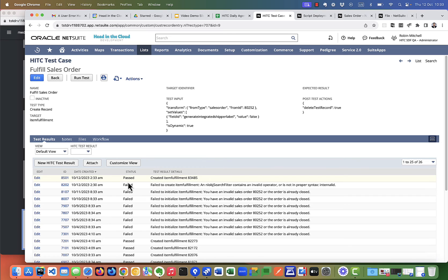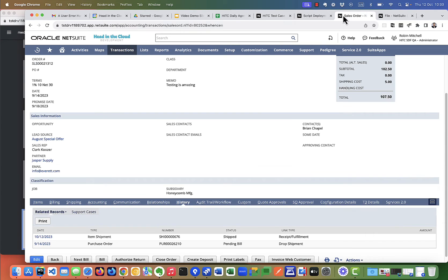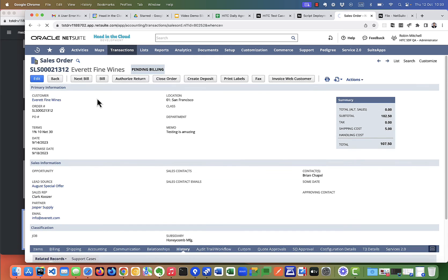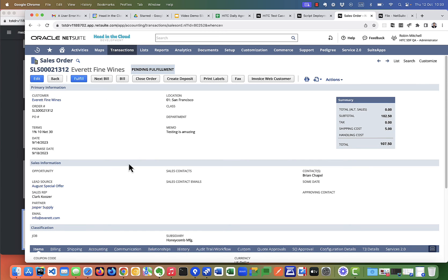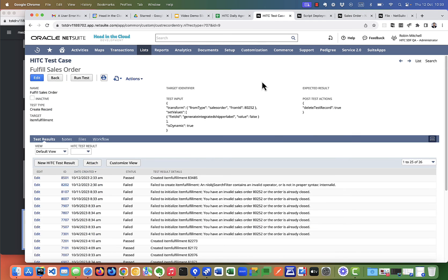Okay, that's undeployed so let's run this test again. Alright, there we go. So the test passed and it successfully created the item fulfillment. But if I check back on my sales order, sales order is still pending fulfillment which is what we would expect because the test script deleted the test result after it was created. So that's perfect.